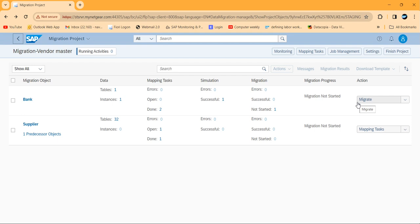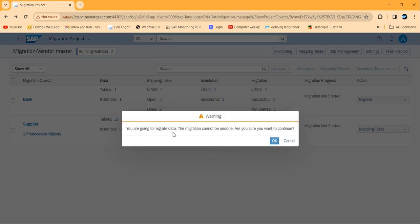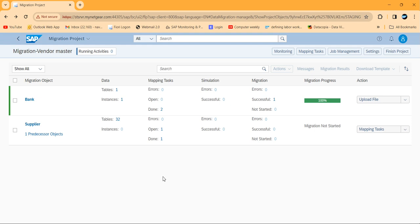After simulation, the final stage is migration. Click on Migrate — it will ask for 'Start Migration'. This time it gives a warning: the migration cannot be undone. Are you sure you want to continue? I'm confirming. The process starts and runs very fast — it's 100% completed. Your work is done.